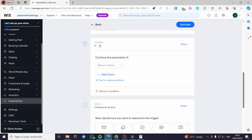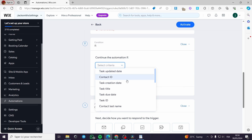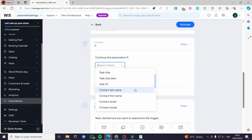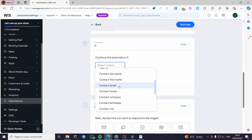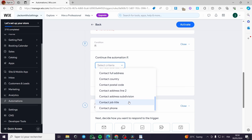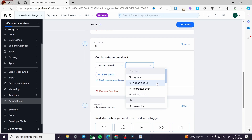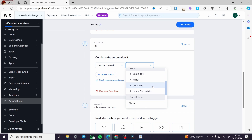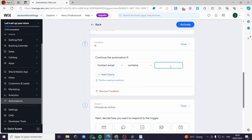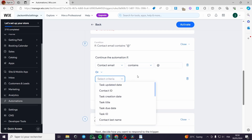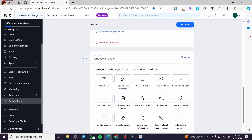You can add a condition. For example, if the task updated date — here we have contact ID, task ID, contact last name, first name, and contact email. We are going to use contact email. Since we are going to sell something, the checkout will have the contact email. I will go ahead and put a text — 'contains' — and put the trigger at right here. You can add another criteria if you want, or you can also remove the condition entirely if you don't need it.